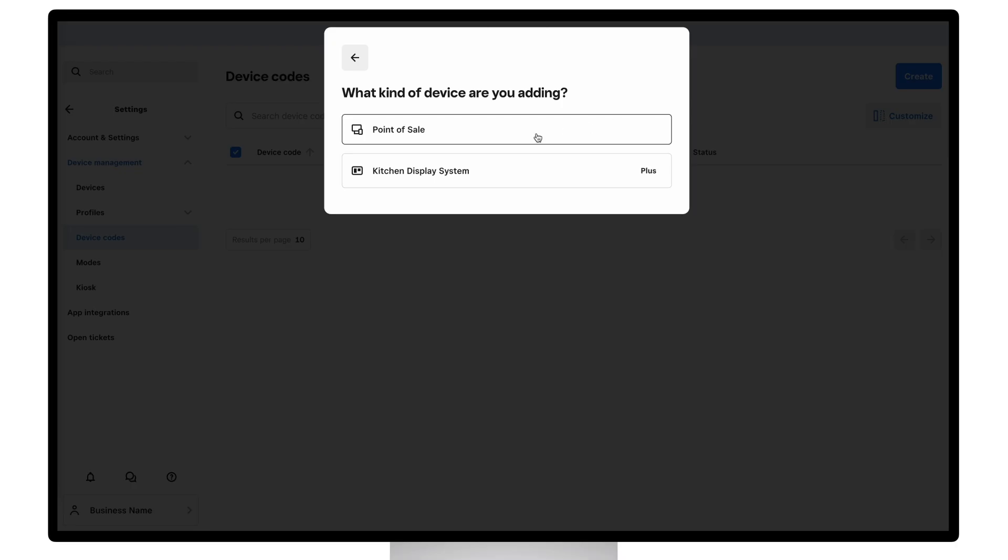If you're using this device code to log into the Square point of sale, then we need to say we're creating one for a point of sale.